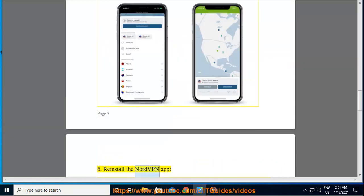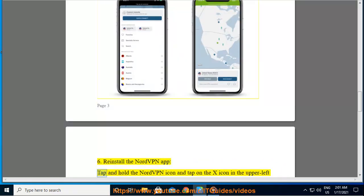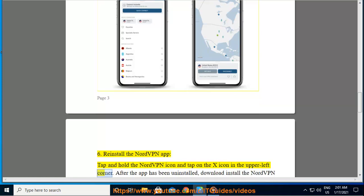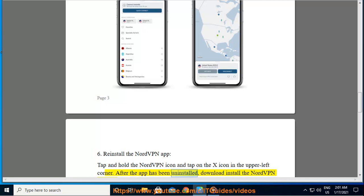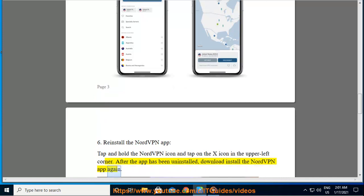6. Reinstall the NordVPN app. Tap and hold the NordVPN icon and tap on the X icon in the upper left corner. After the app has been uninstalled, download and install the NordVPN app again.